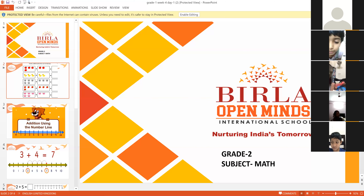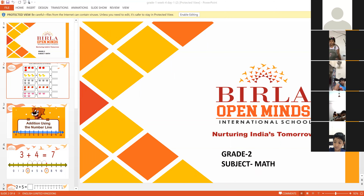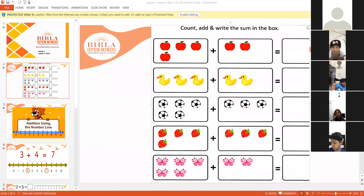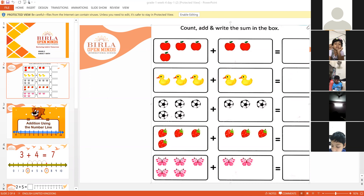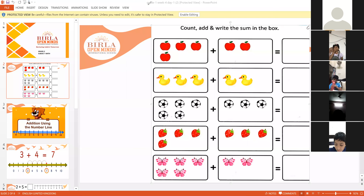Addition means combining something — when you combine something or when you join something. If we combine two things or more than two things together, that is known as addition. Addition means combining or joining or putting two or more things together. So Siddharth said it properly.